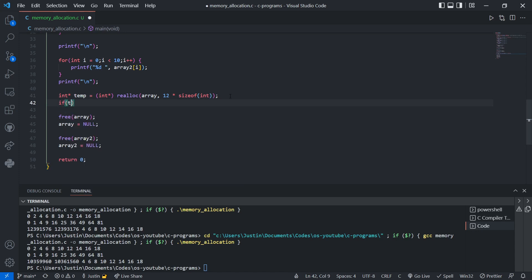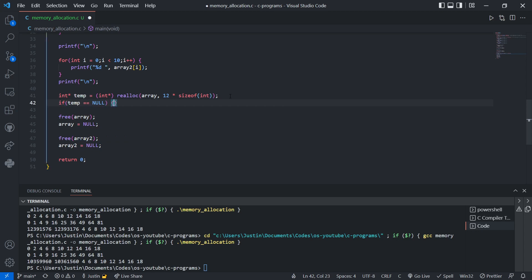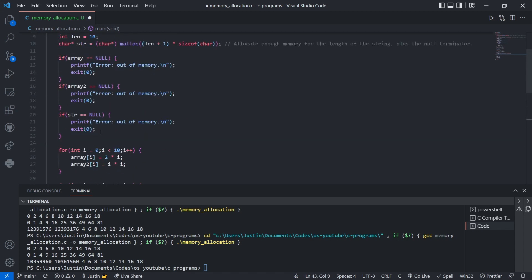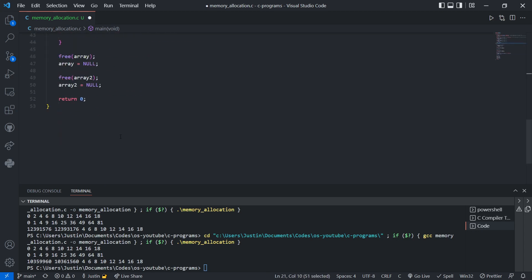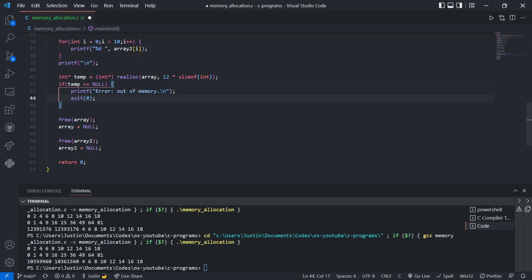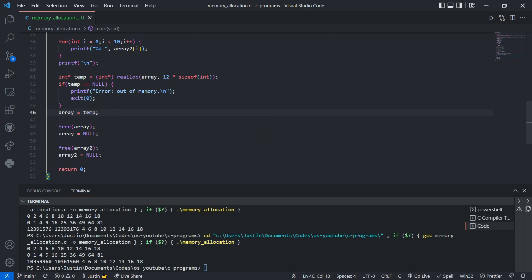Now I can check if temp failed. If realloc failed, well then I can just say print error out of memory. But otherwise, we'll set it to temp like this. We can handle this however we want.